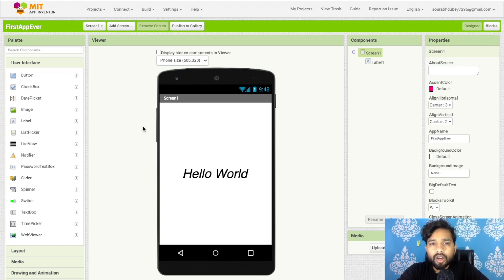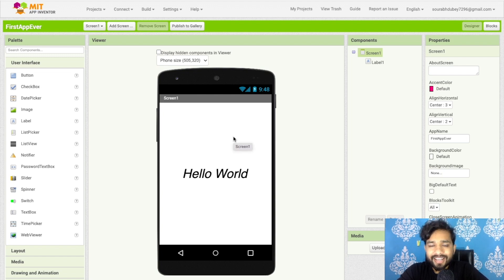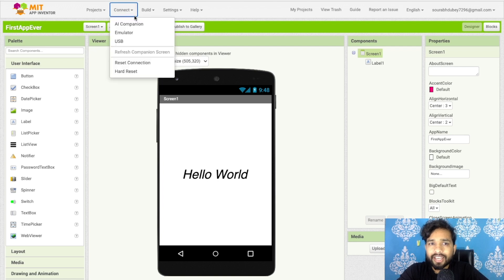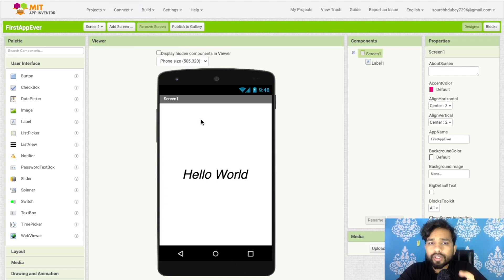In the previous video we learned how we can download the APK file of our app. If you want to see the live changes of your app, there are three options: first is AI Companion, which is the best option; second is Emulator; and third is USB.